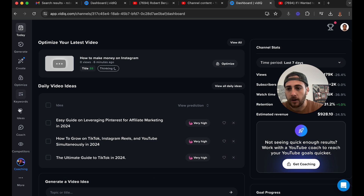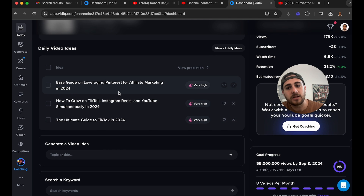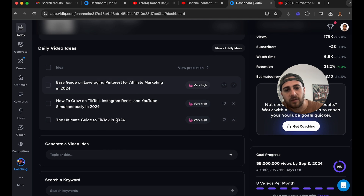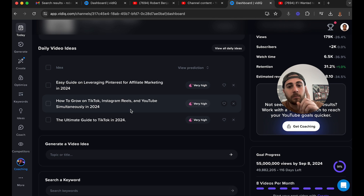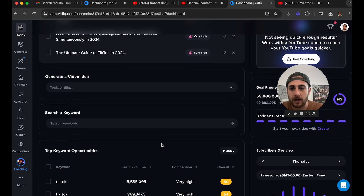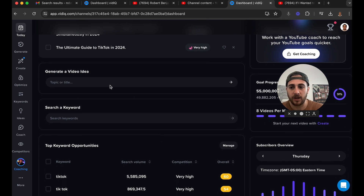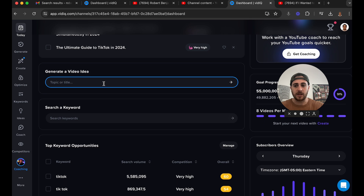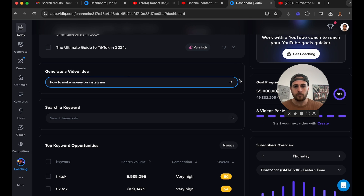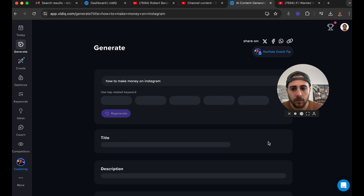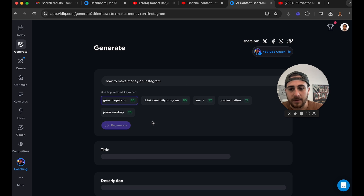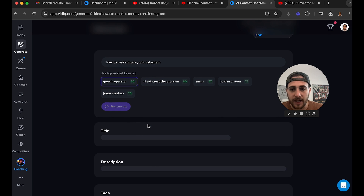We come to 'Daily Video Ideas,' which is going to show us a bunch of other video ideas that will work based off of content my audience is currently interacting with. If we wanted to generate a video title — for example, 'how to make money on Instagram' — we can click right here and this is going to generate a bunch of different titles for us.